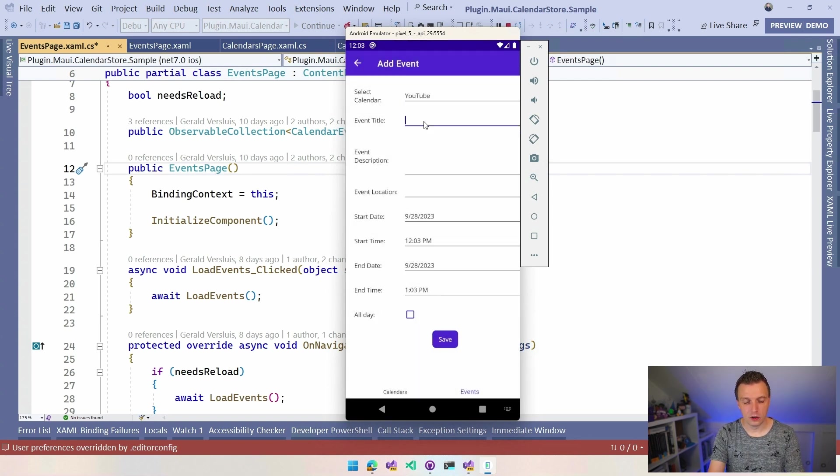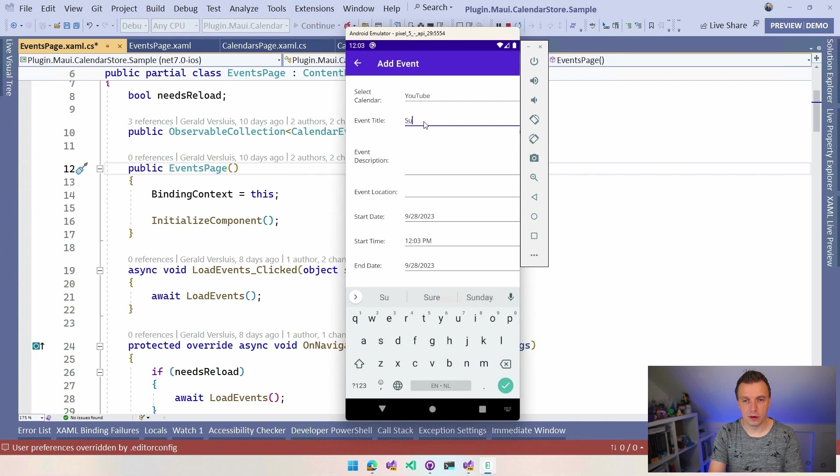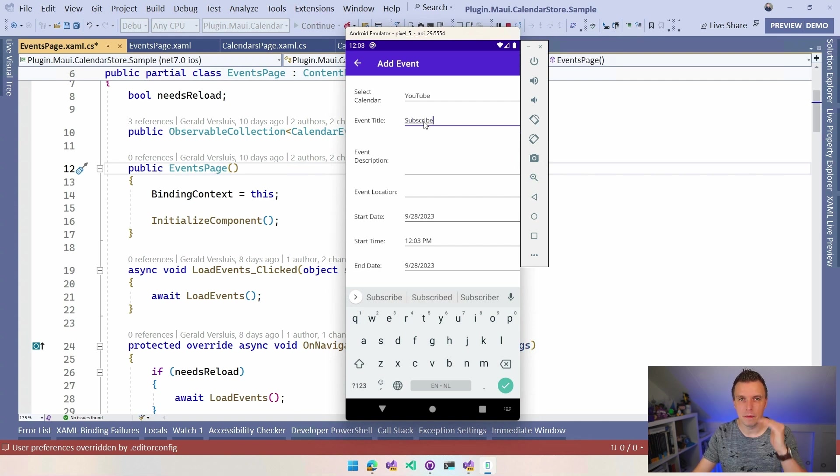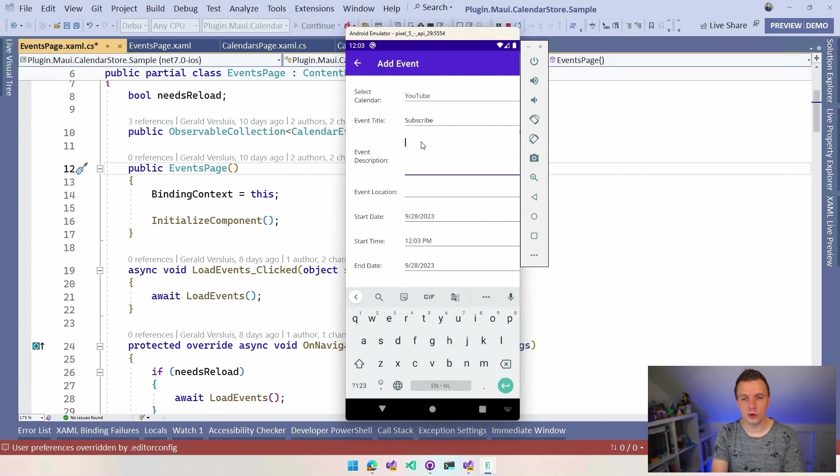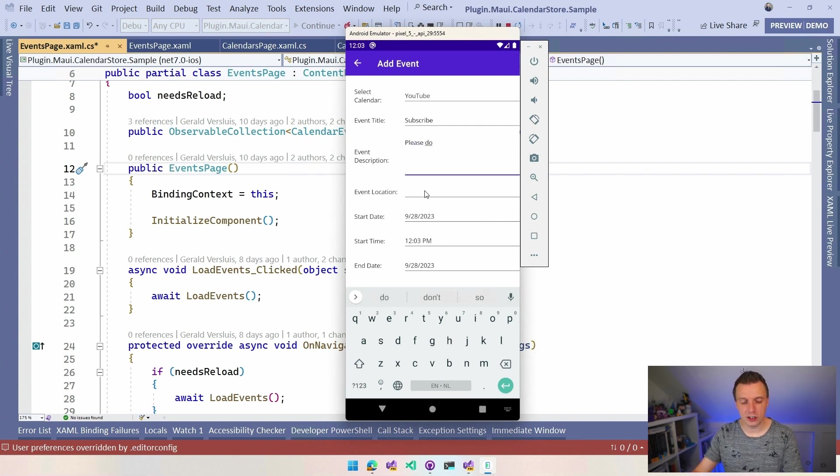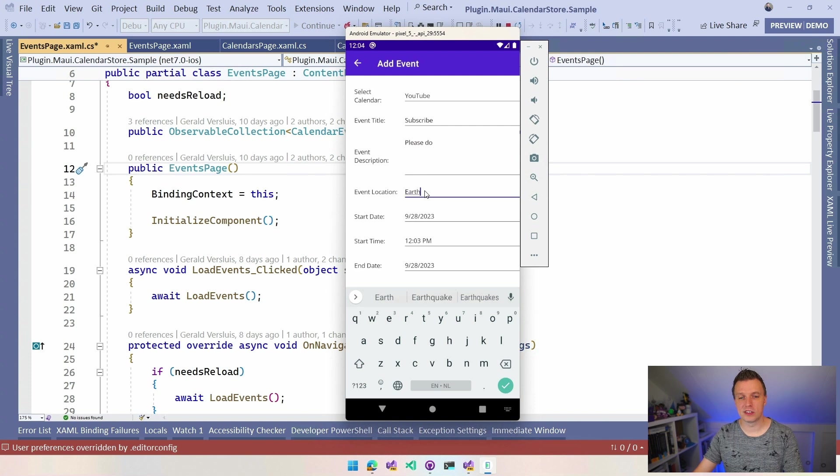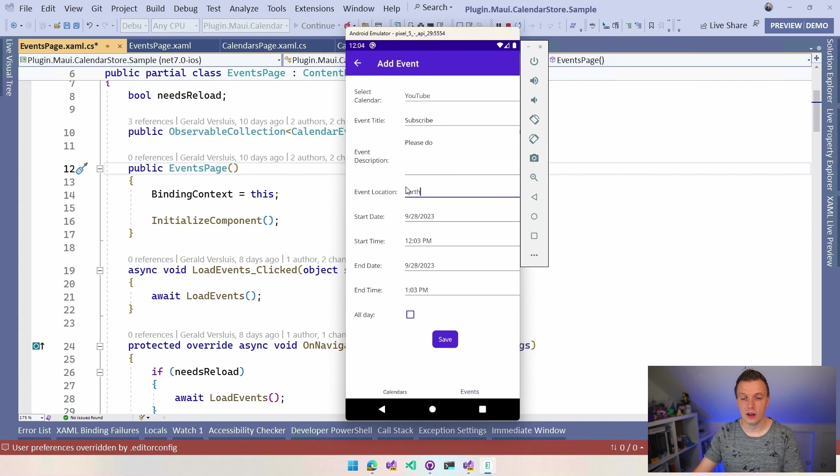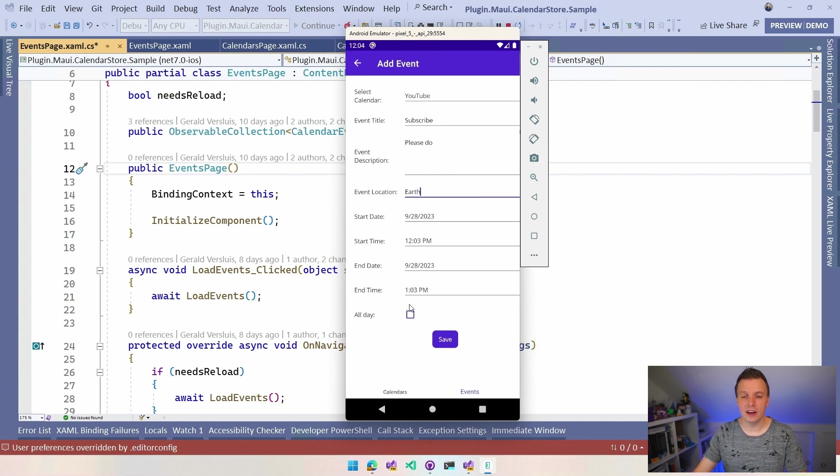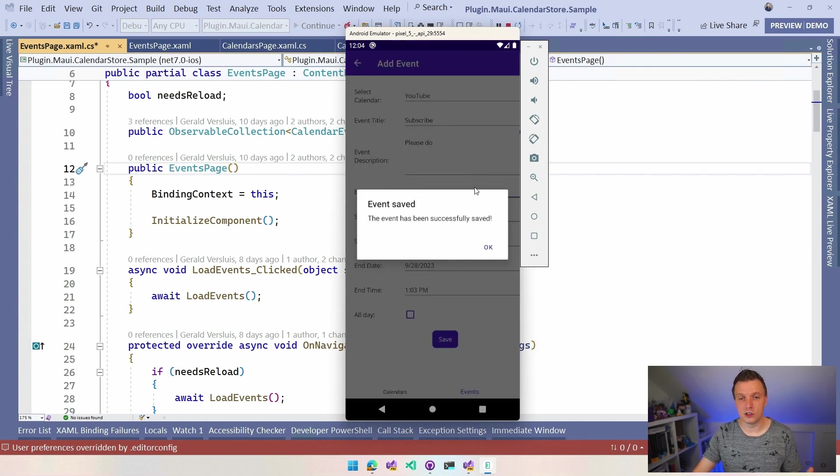So let's do it YouTube, Event Title, Subscribe. I'm not sure if you're getting the message here, but I really want you to subscribe. Please do, which is the description, the location, Earth, and you can set the start date, start time, end date and all that kind of stuff. Right. So all the things that you need here, you can mark it as an all day event and then you can say save and it will save it to the selected calendar.